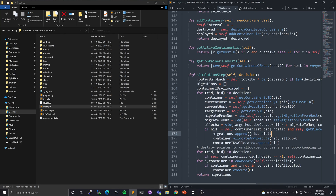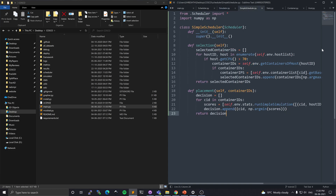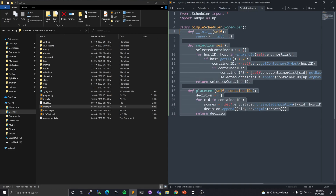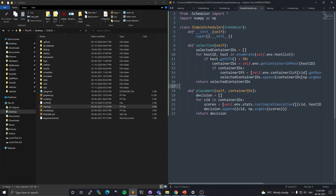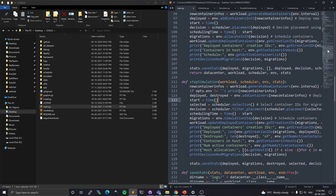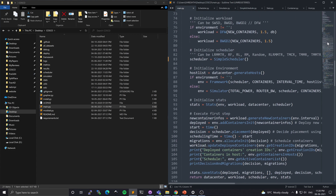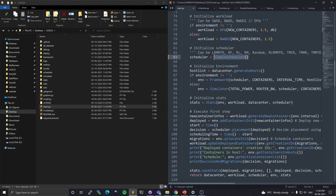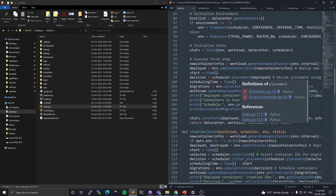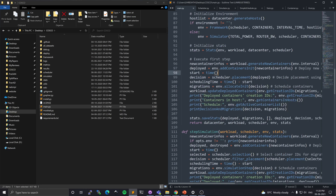So that is all that you need to do: implement a simple scheduler with selection and placement functions, import it in main.py, change the scheduler variable, and just run the command. In the next video we'll show how to call the different commands and how to visualize different aspects of our simulations.